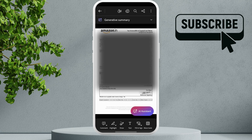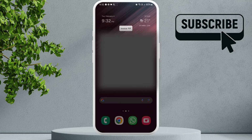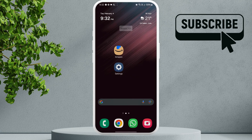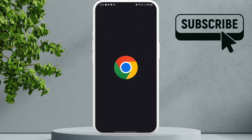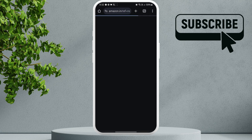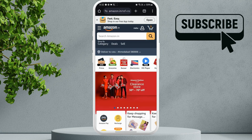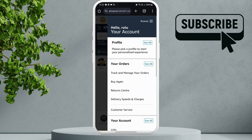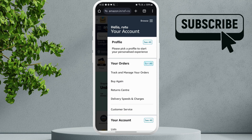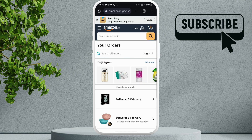If you can't seem to find the download invoice option in the Amazon app, you can also head to your phone's browser and repeat these same steps. Tap the profile icon at the top, then tap the see all button next to orders.